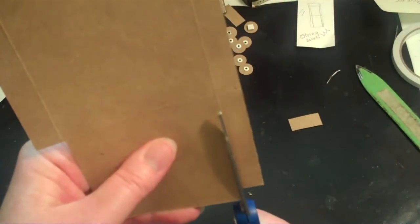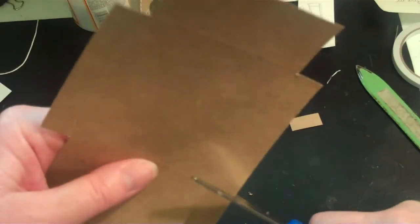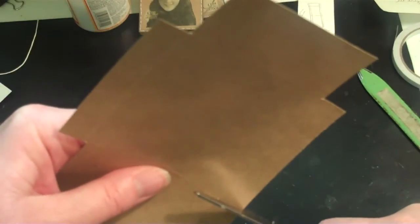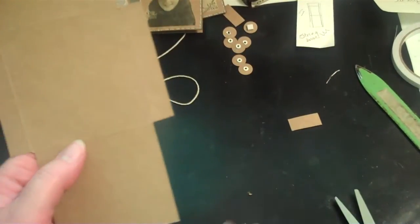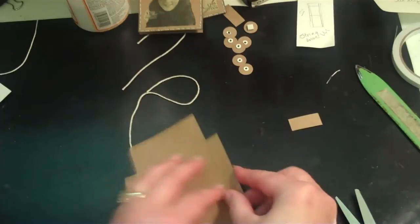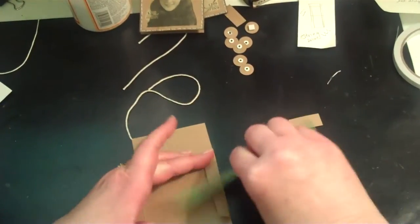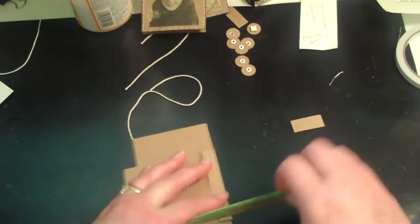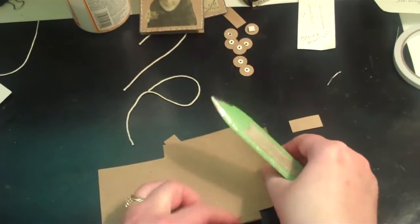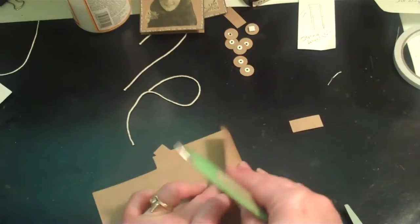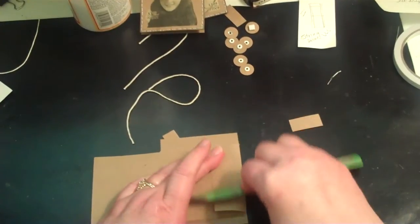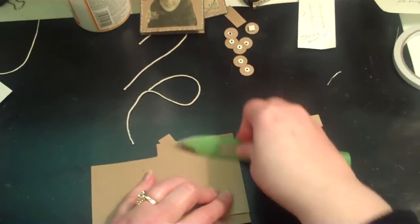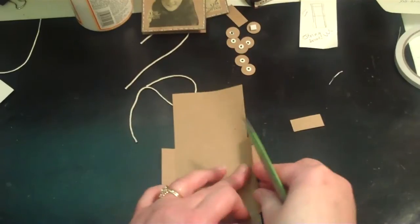Then I'm going to take my bone folder and I'm going to fold all my edges in and crease them really good so that they look nice.